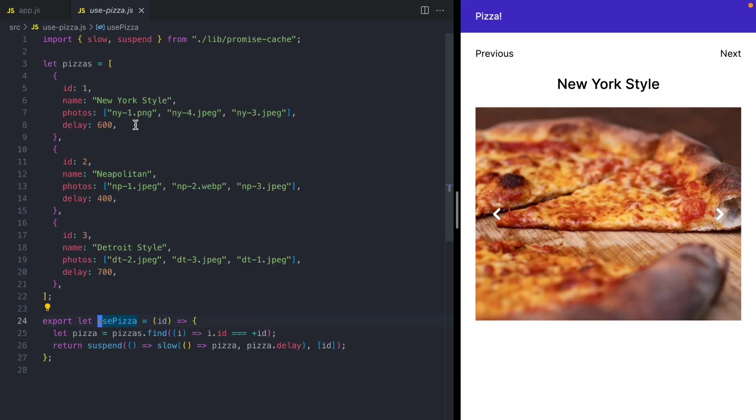Now the first thing you'll notice is that we already have all of our pizza data in here. And that's because this hook is trying to simulate a mock API. You can see that we have this delay property. And this delay is going to tell React how long it should suspend for as we're loading each of these pizza styles.